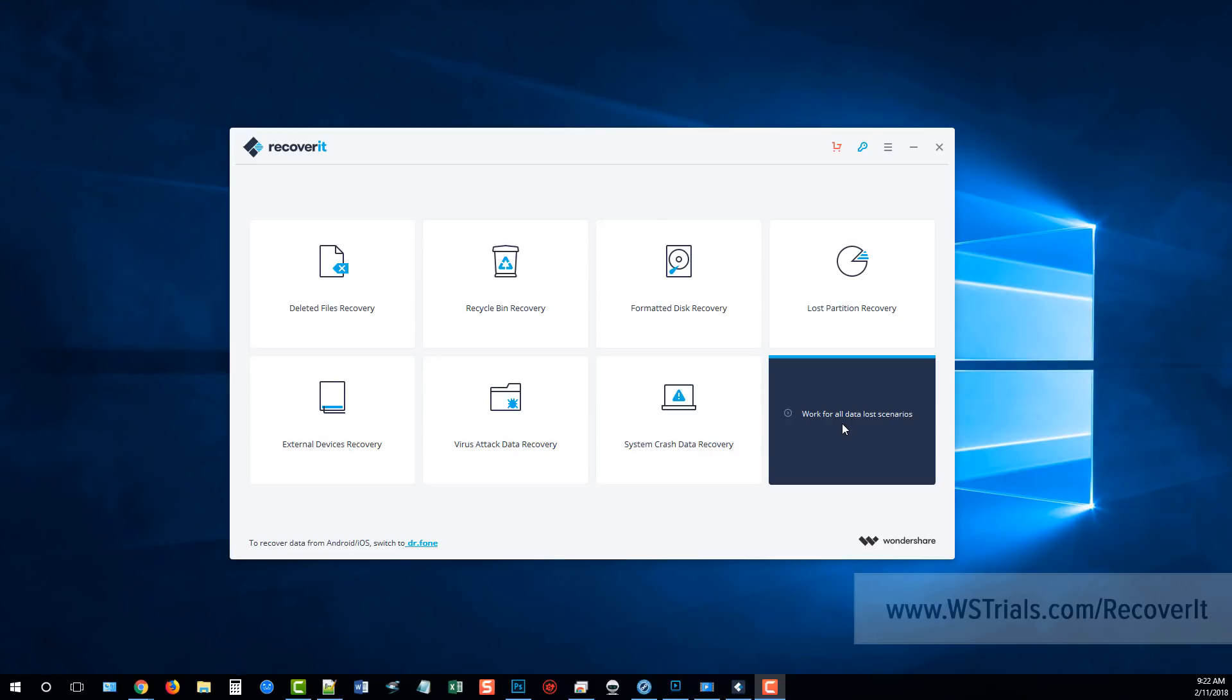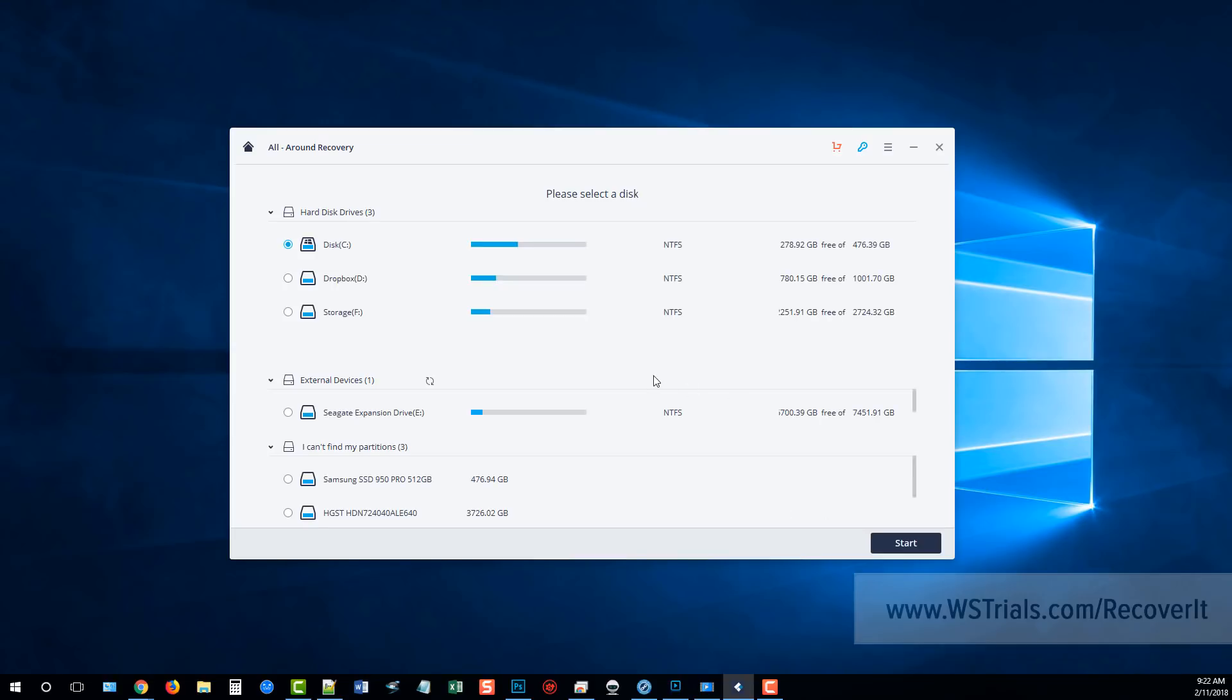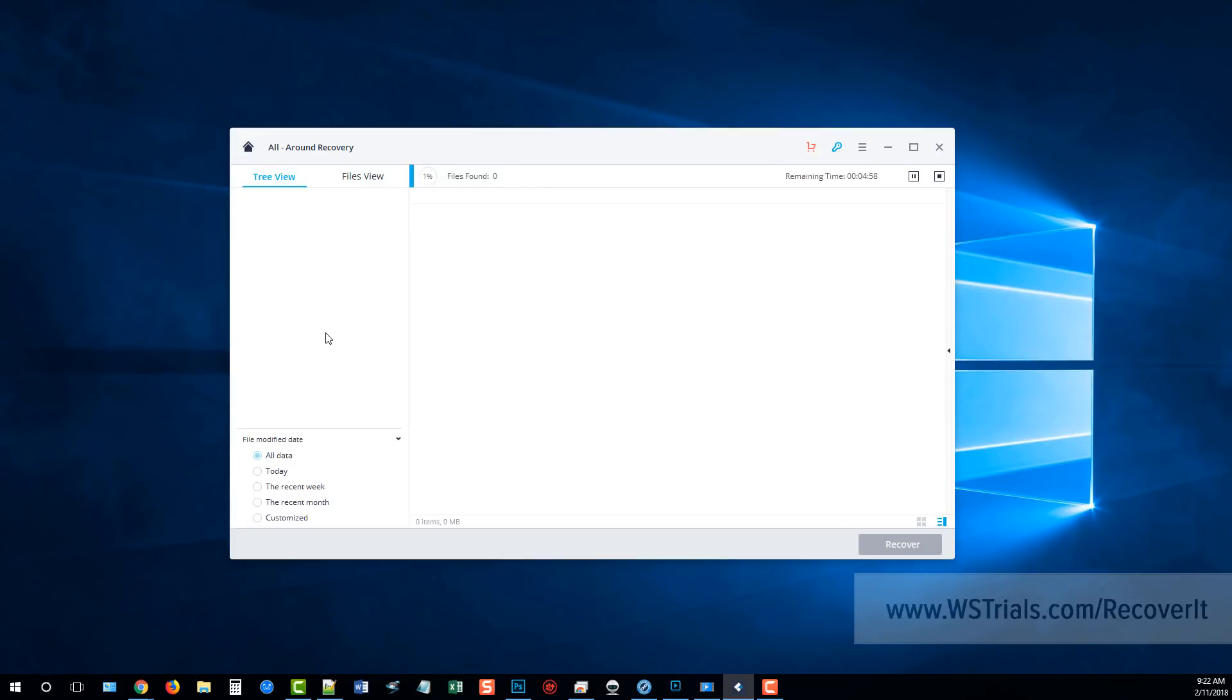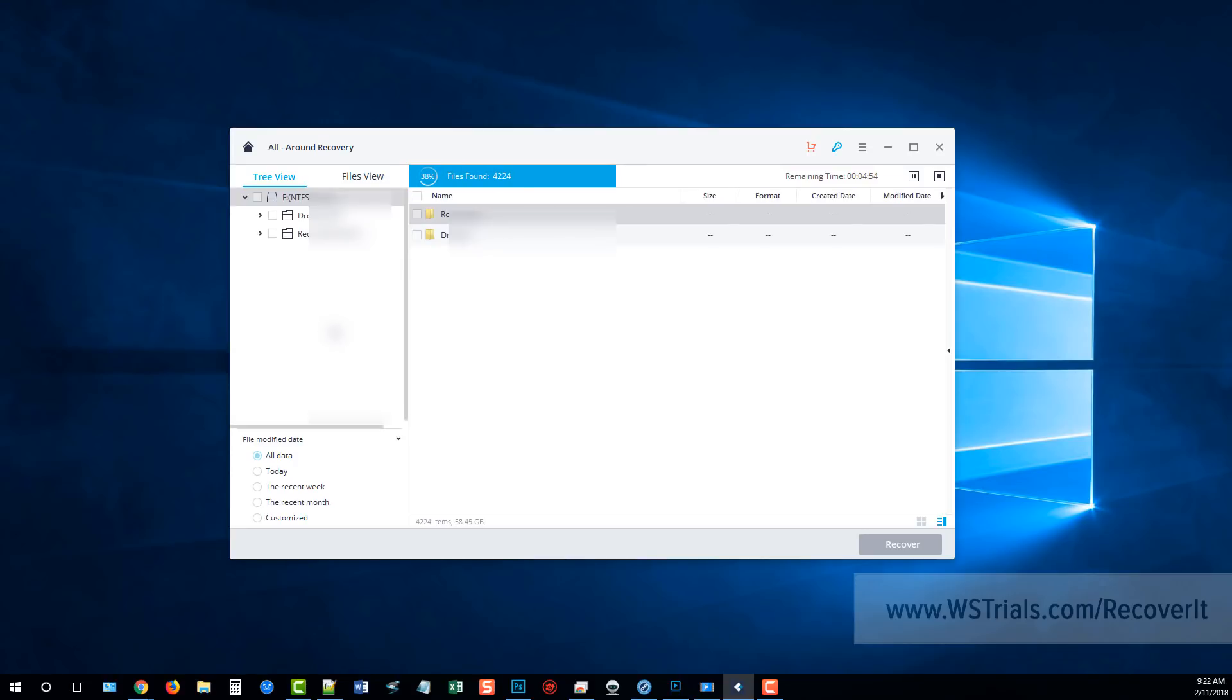So for this example I'm just going to go ahead and click that option. Next it's going to show me all of my hard drives, my external devices and things that are connected to my computer that it will search and scan. You can see here I have a few drives and some external drives and some partitions. What I'm going to do is just click on this storage one I have right here and click start.